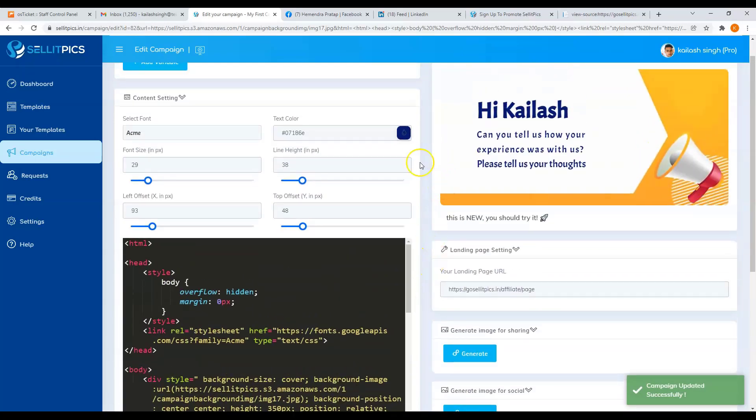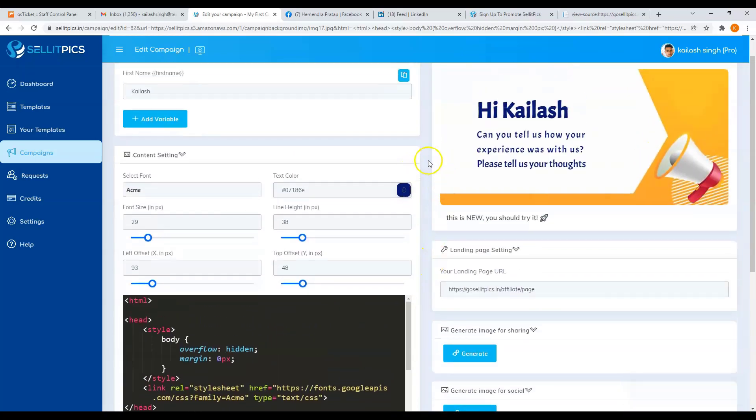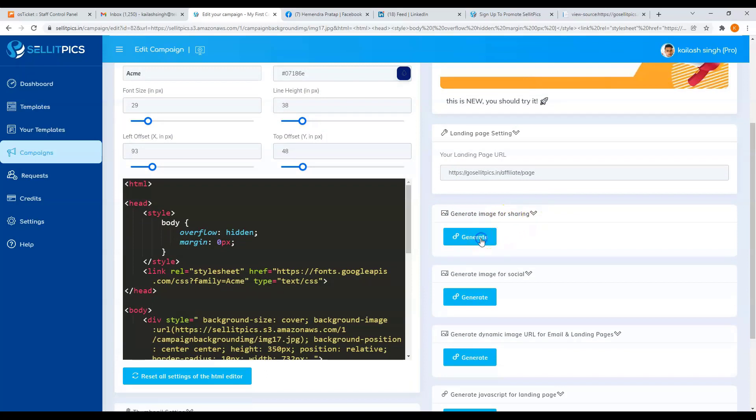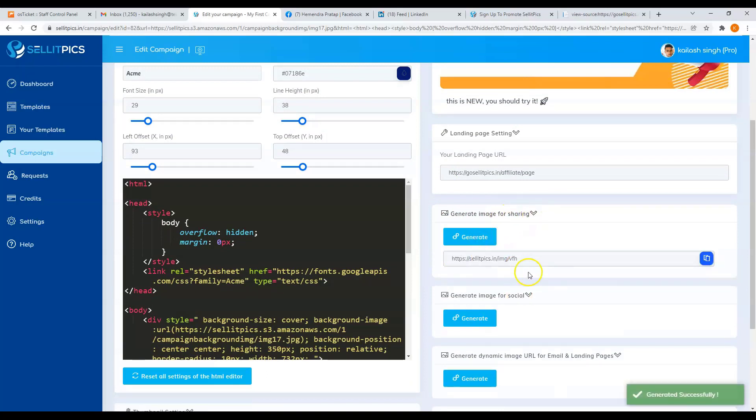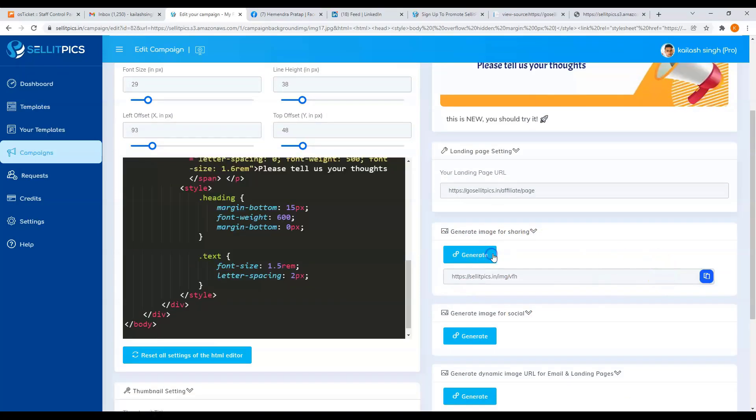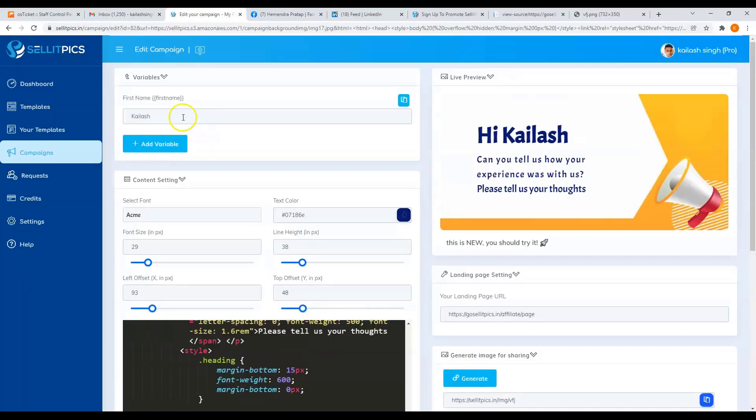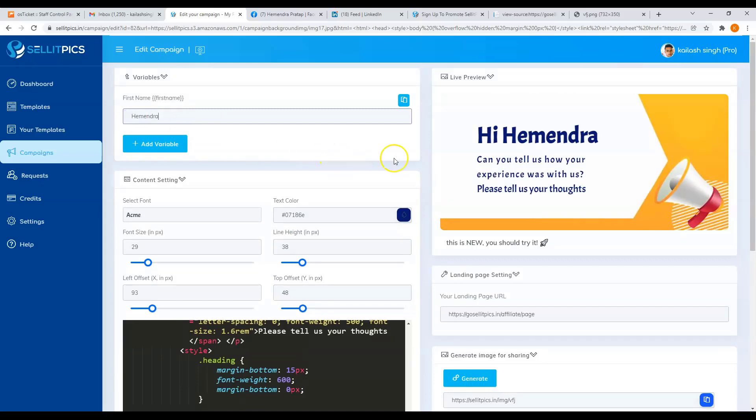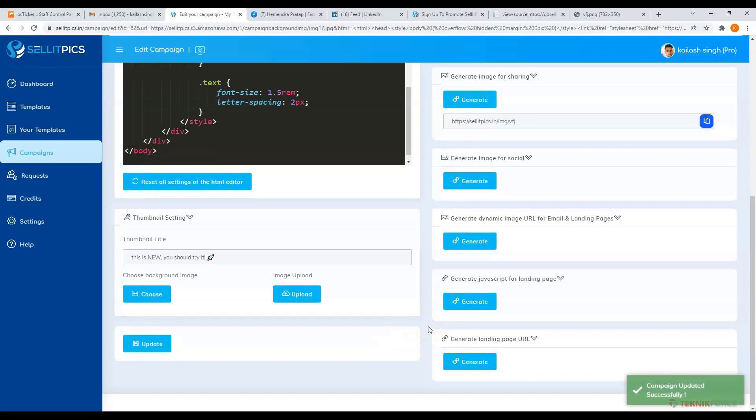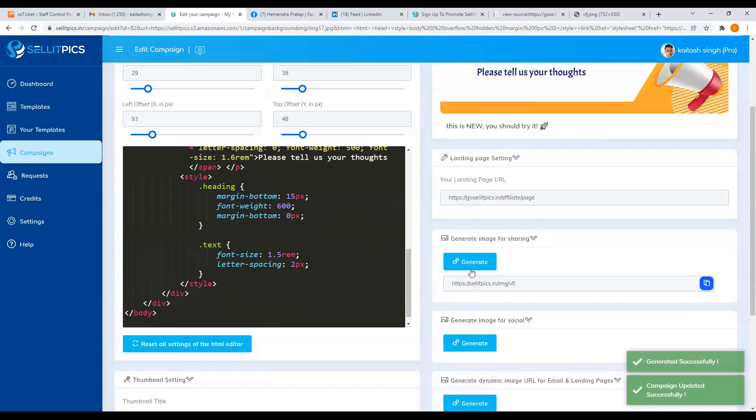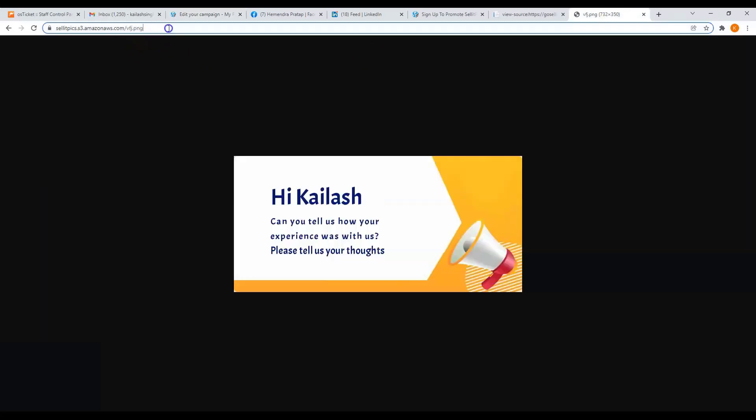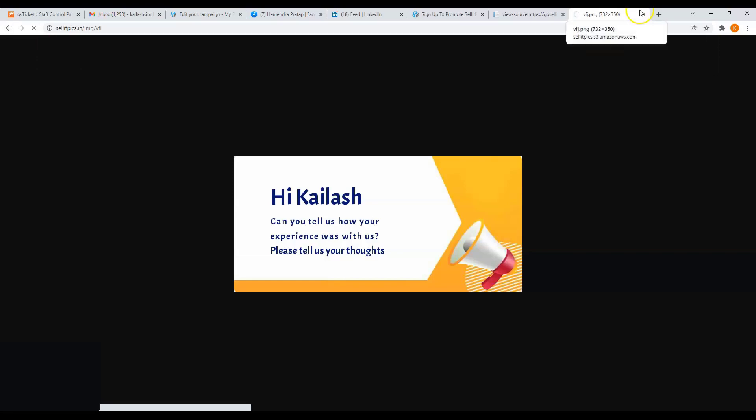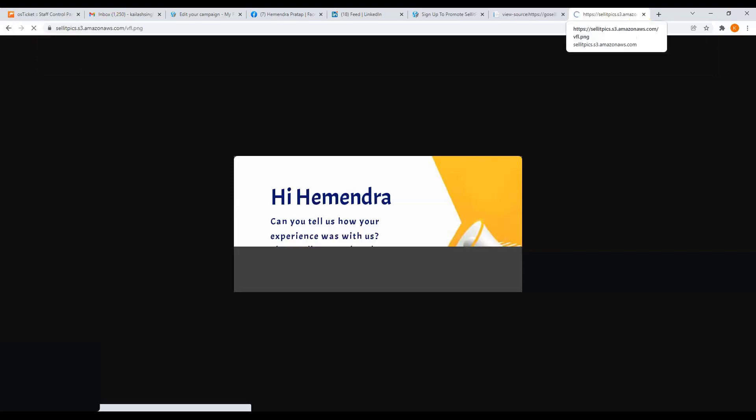Now you can share your image in many ways. First, you can generate image for sharing. Just click on the generate button. Then just copy this one, add another tab. And this is how your image turned out. You can change the first name here. Then again, update your campaign. And if you generate another link and view it, you will then see the updated one.